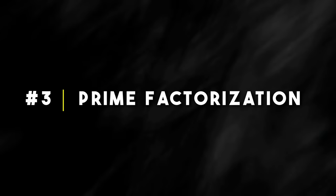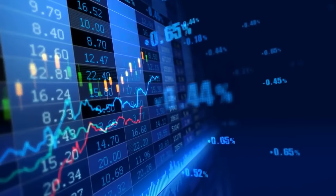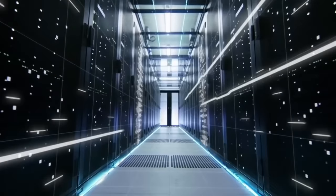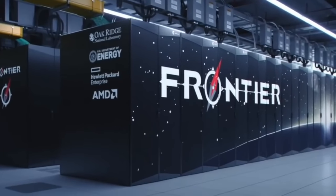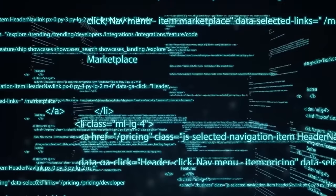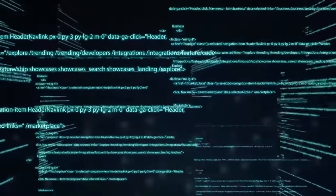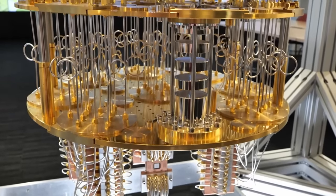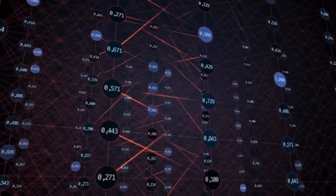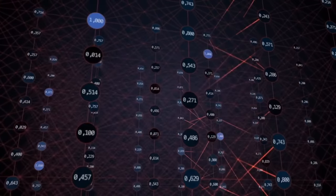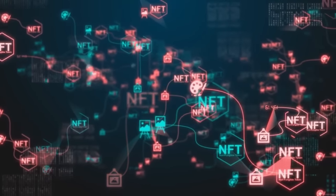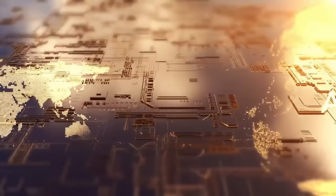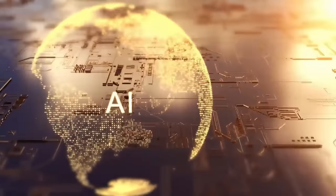Three: prime factorization. Breaking down large numbers into their prime factors is a task that's easy for humans when the numbers are small, but virtually impossible for even the fastest classical computers when the numbers get large. This is the basis of RSA encryption, which secures our online communications. A sufficiently powerful quantum computer running Shor's algorithm, however, could factorize these large numbers efficiently, shaking the very foundations of modern cryptography.